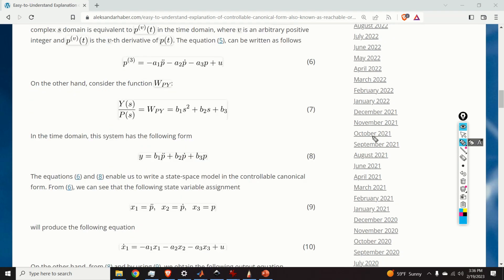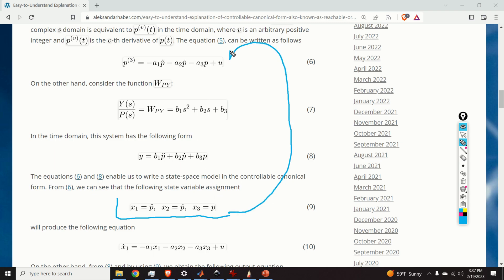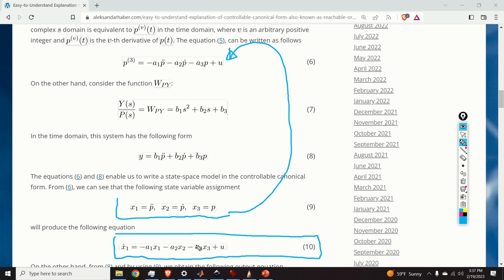Here is the main idea of the controllable canonical form. We introduce the state-space variables given by equation 9. We say that x1 is equal to the second derivative of p, x2 is equal to the first derivative of p, and x3 is equal to p. By substituting these state-space variables into equation 6, we obtain the first state equation of the controllable canonical form, given by equation 10.